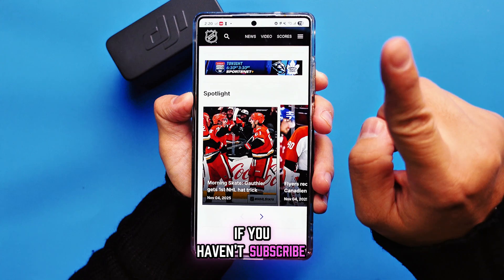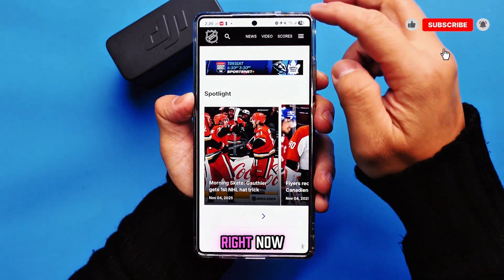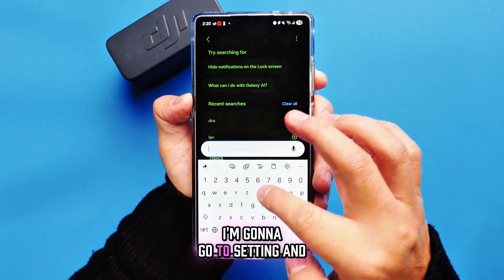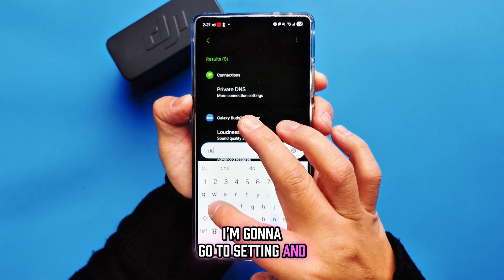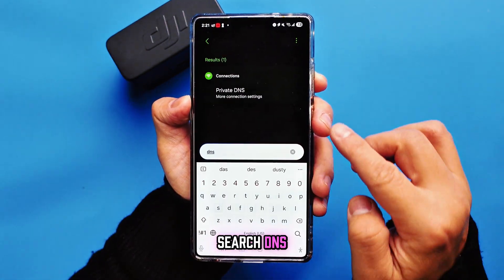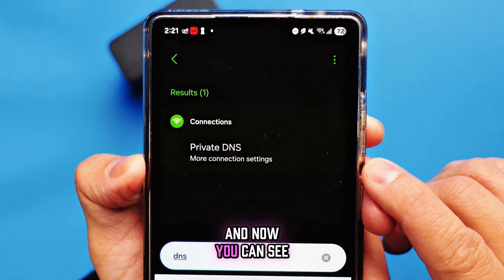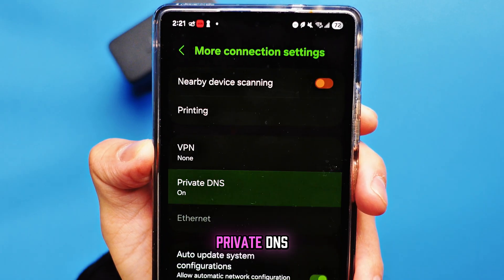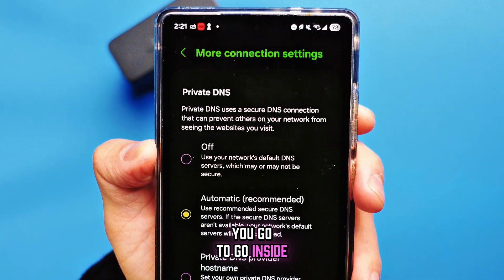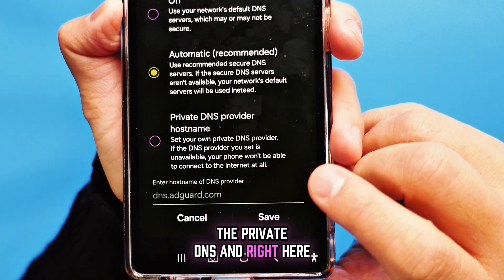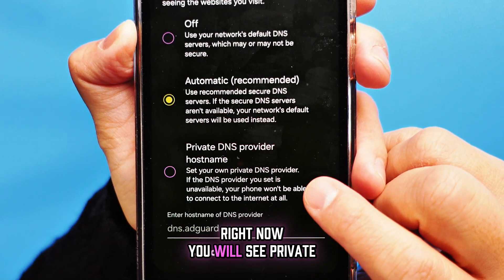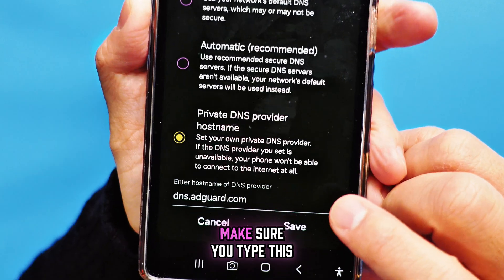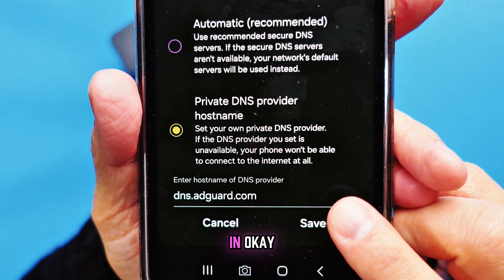Please subscribe if you haven't. So let me show you right now. I'm going to go to Settings and search DNS. Now you can see Private DNS. Go inside Private DNS and right here you will see Private DNS provider — make sure you type this in.